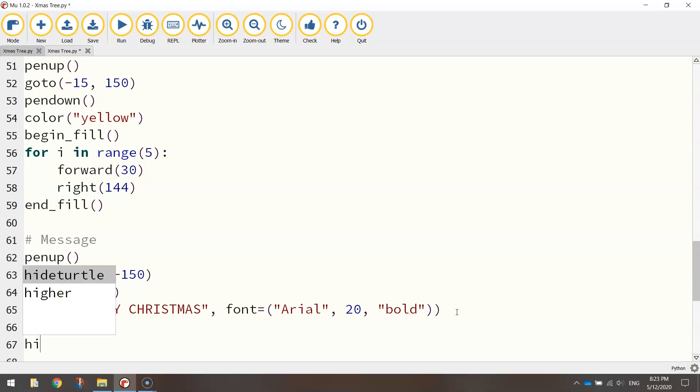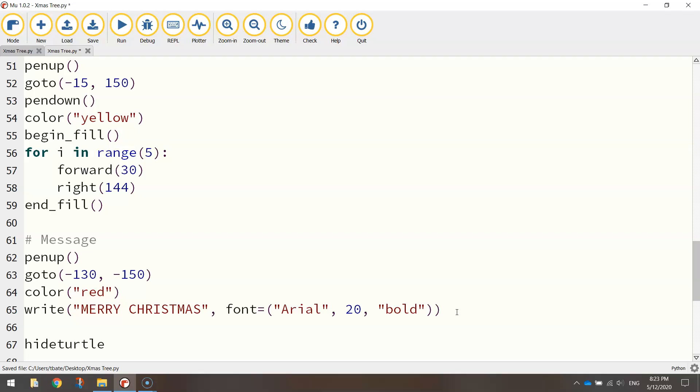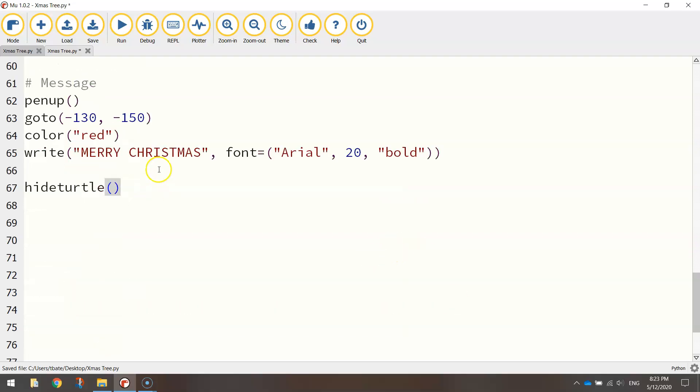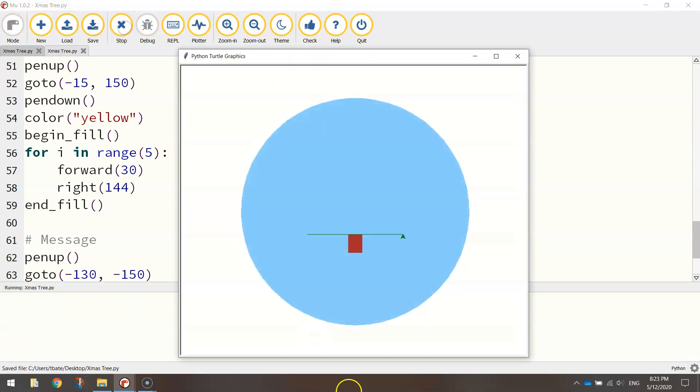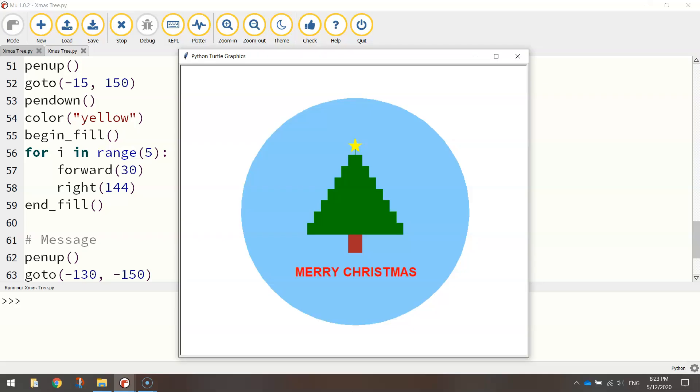Last thing I want you to do is just put in the line of code that says hide turtle bracket bracket. That calls up a function which will hide the little pointy turtle that we saw before. So let's give that a save and a run and we should be finished. Let's have a look. There you have it. So we made ourselves a cool little Christmas tree app using Python's turtle module.